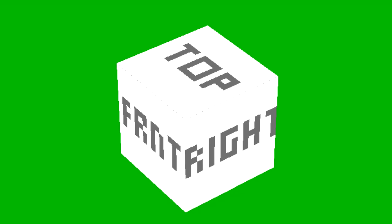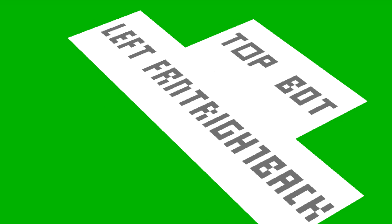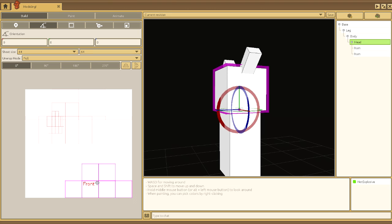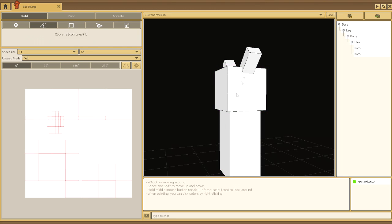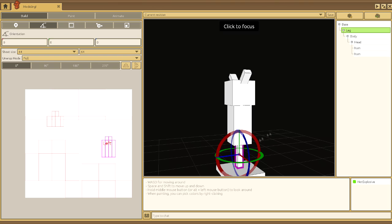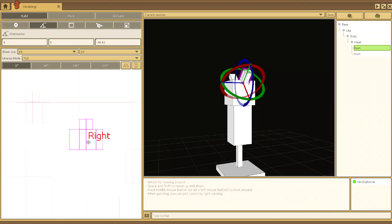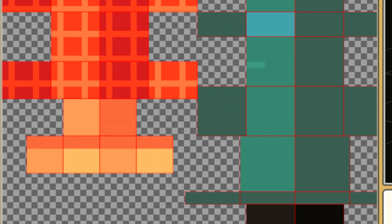Unwraps! Each block has a 2D representation on the canvas. It's called an unwrap! Move them around and only have them overlap when you want those blocks to share a texture, like arms, for example.